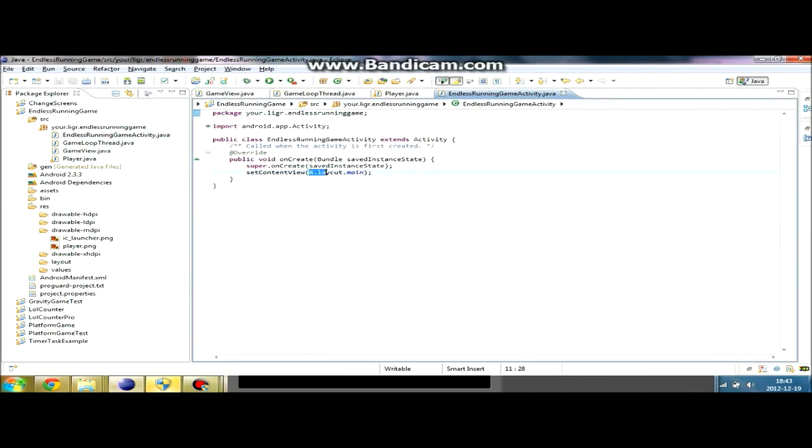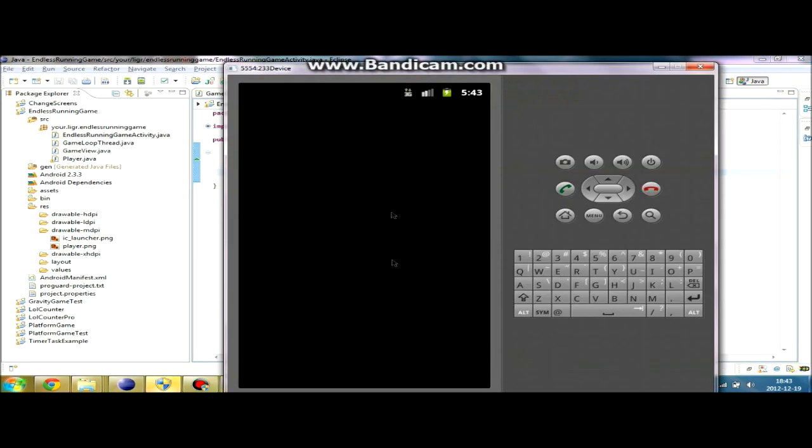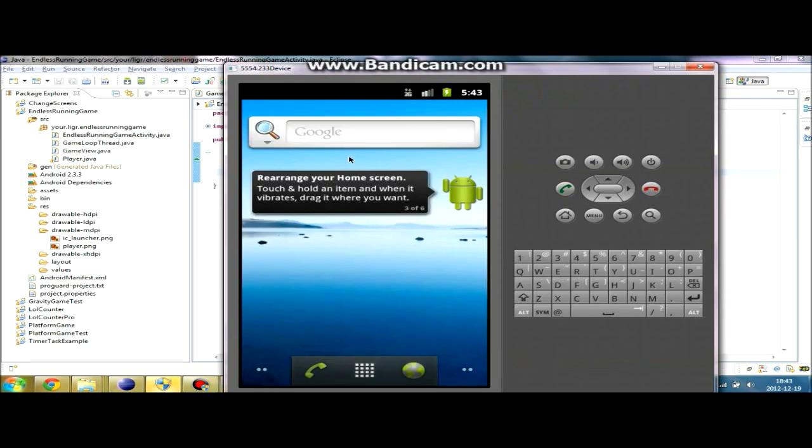I forgot to actually create the game view in the Endless running game activity. We're just going to do that fast. New game view. Now the game is going to run, hopefully.